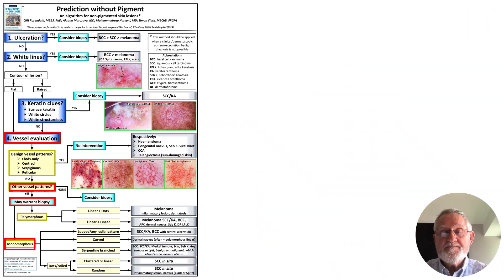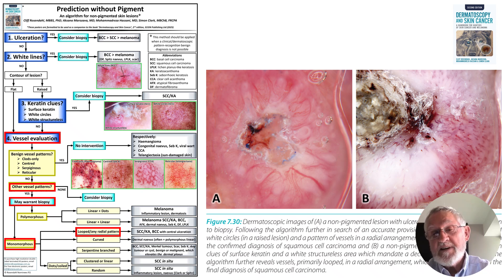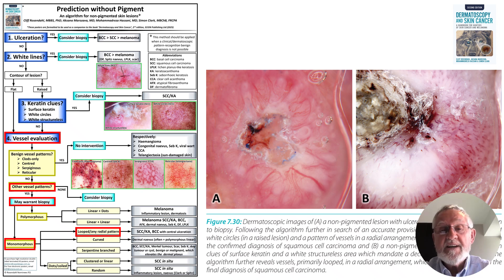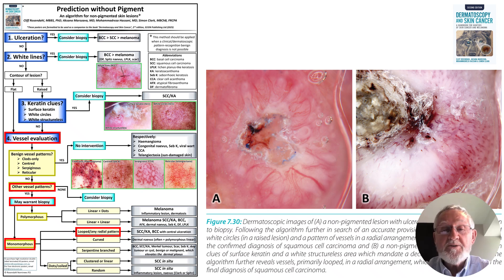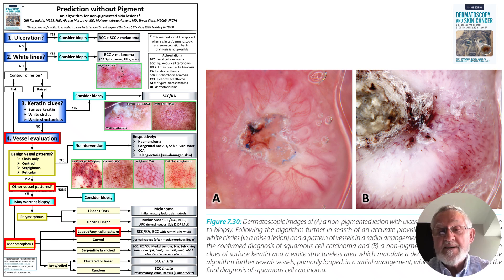Moving to the monomorphous option: the lesion on the left is ulcerated and the one on the right has keratin clues, which we will set aside — we are showing that even when ulceration or keratin clues lead to the excision decision, you can still use the vessels to get a better idea of what the lesion actually is. On the left, ignoring the ulceration and the white circles, this is a monomorphous pattern of a radial arrangement of vessels. Any radial arrangement is regarded as monomorphous and leads to excision primarily on suspicion of SCC. The lesion on the right has the same radial arrangement of vessels, again a monomorphous pattern, and together with surface keratin both point to SCC — which this is.